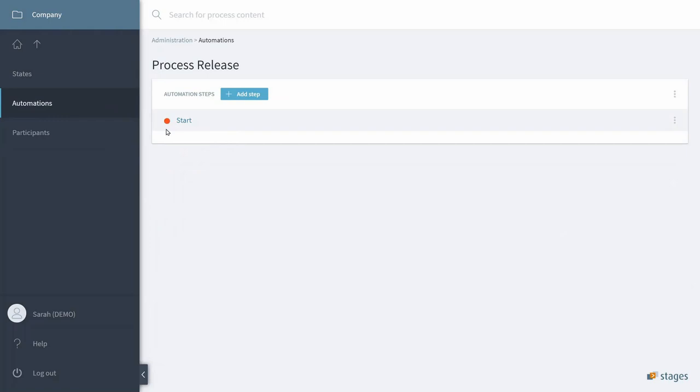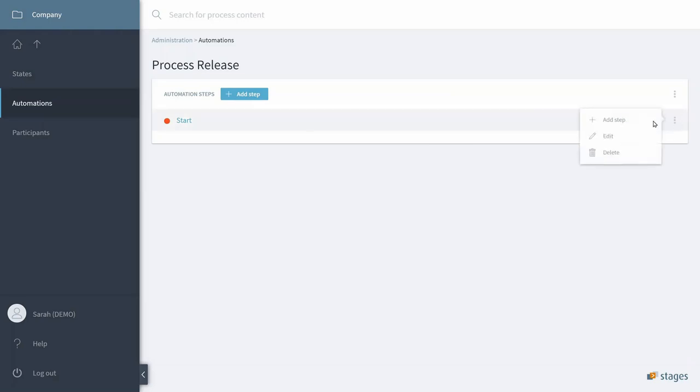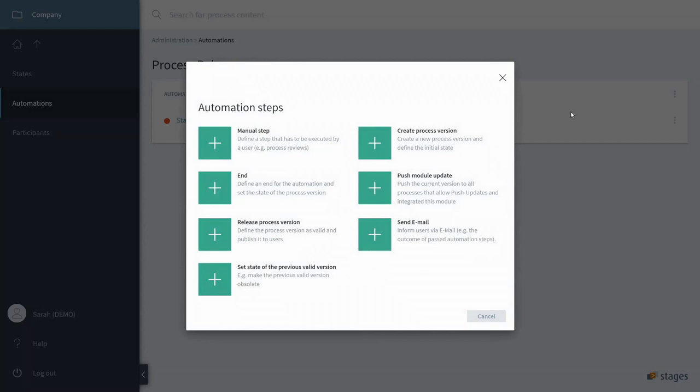After the start of the automation we would like to create a new version. So we add a new step, and from the selection of available steps we say Create Process Version.